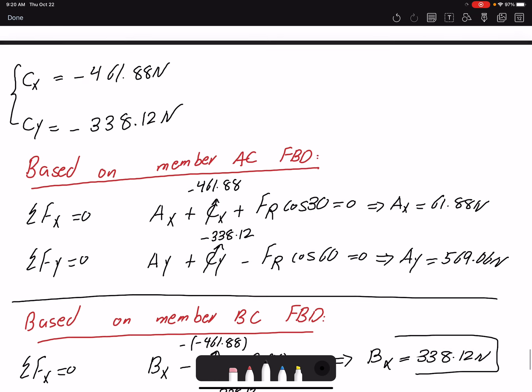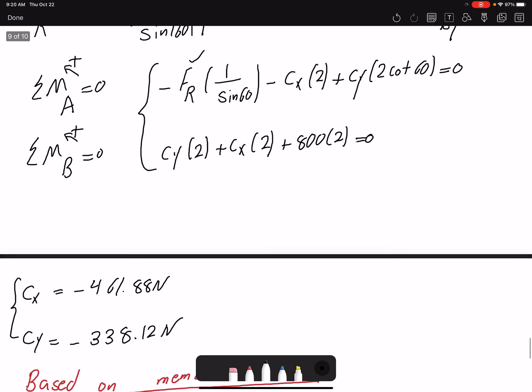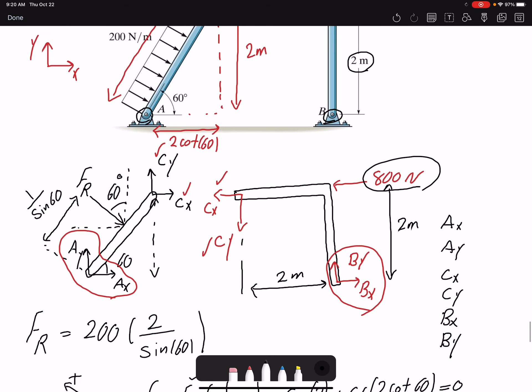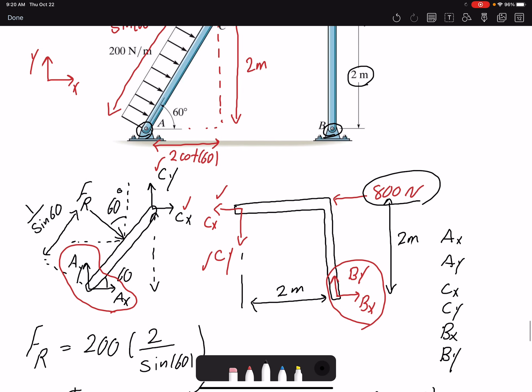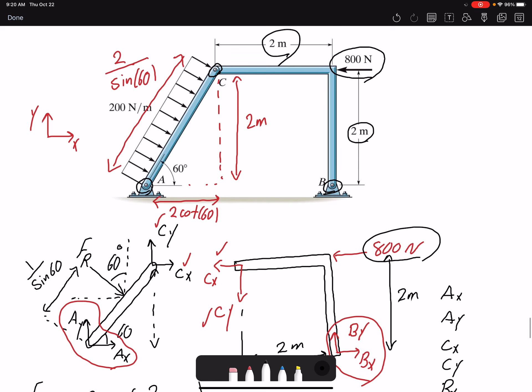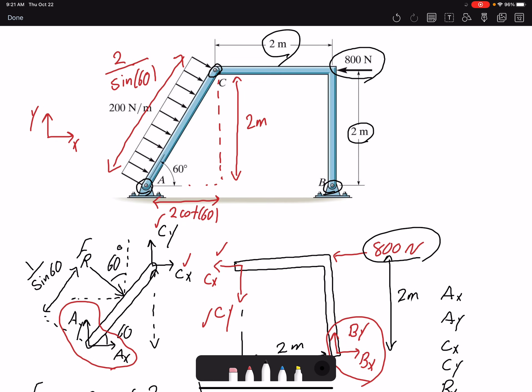In frames and machines, you need multiple free body diagrams — you can't get away with only one. Sometimes it's helpful to draw a free body diagram of the whole frame, but in this problem we needed information about point C, so we had to decompose the two members and write a separate free body diagram for each. We'll see you next time.